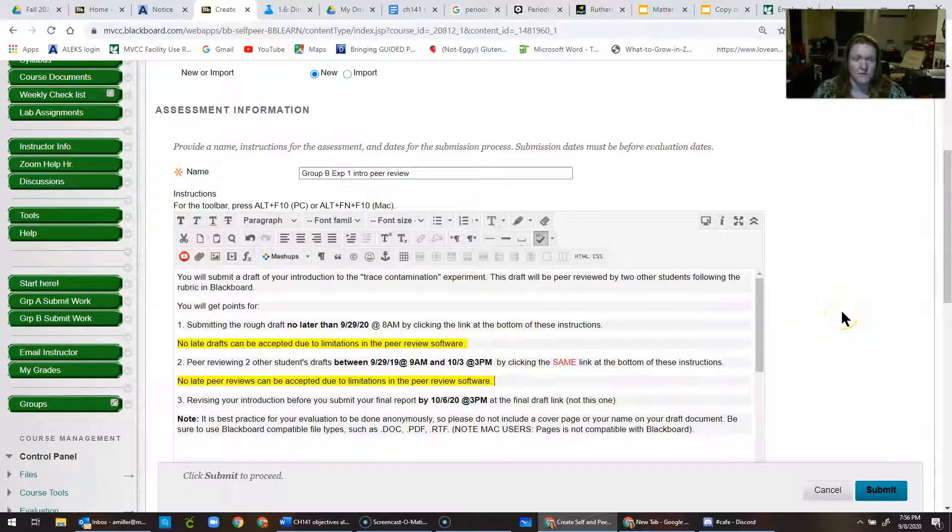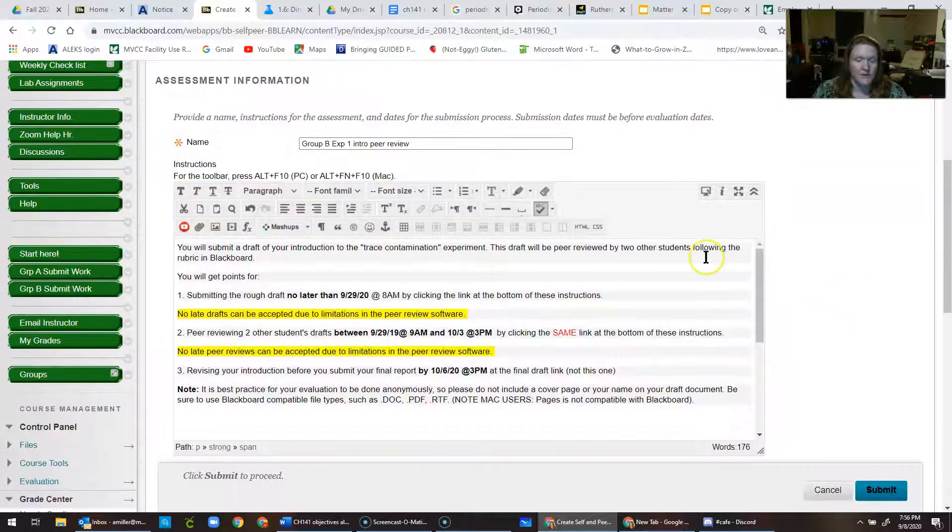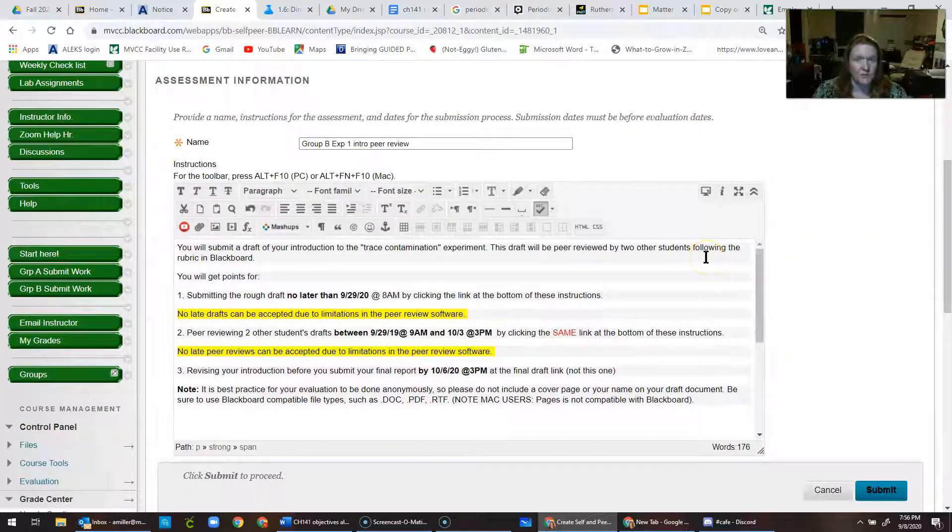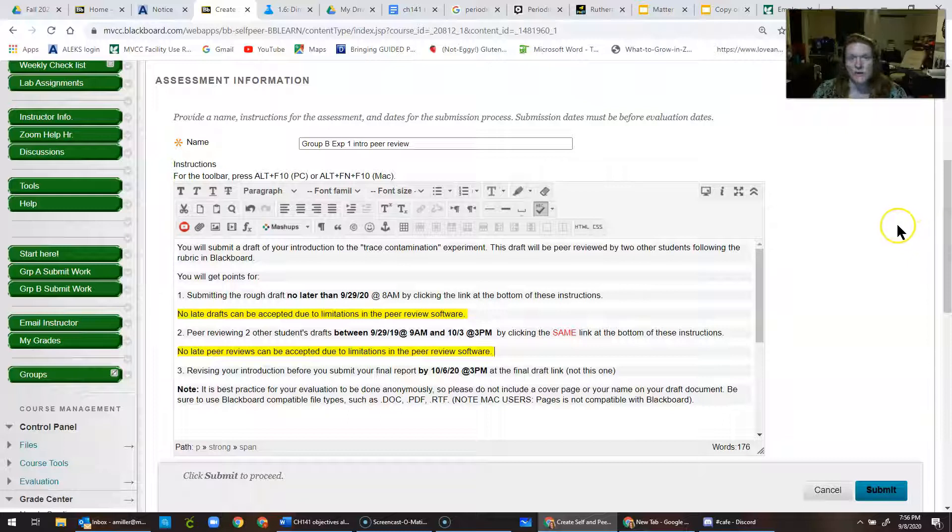The submission happens in a certain window of time, and then they can no longer submit their rough draft. That's during the evaluation period, and these dates aren't flexible, so it's one of the few cases where you can't adjust due dates at all. You have to make a whole new assignment if you mess them up.